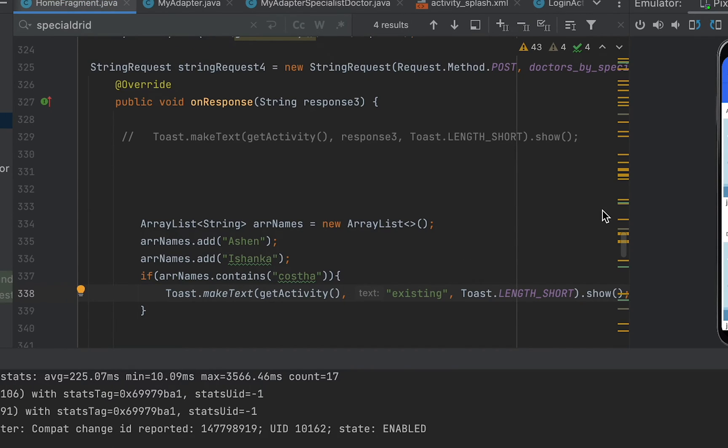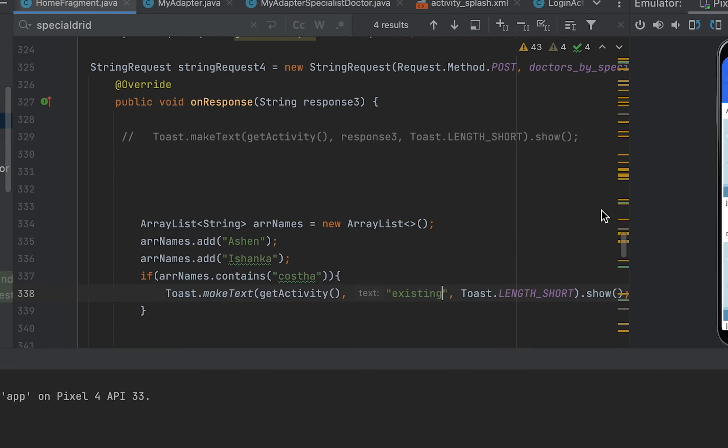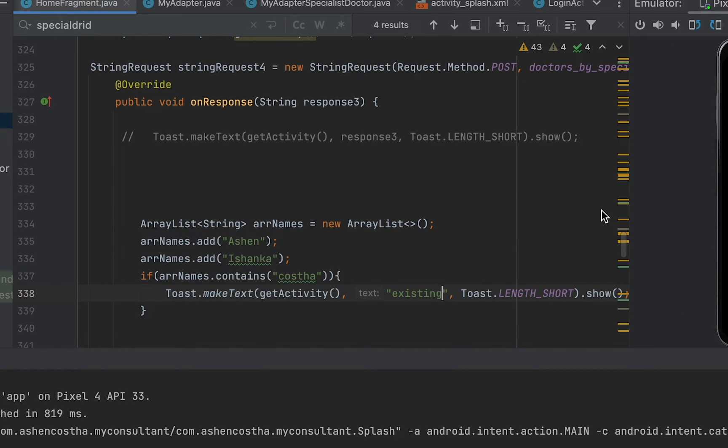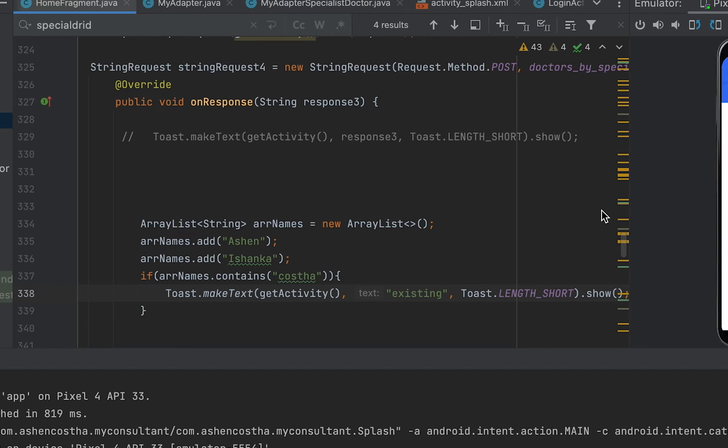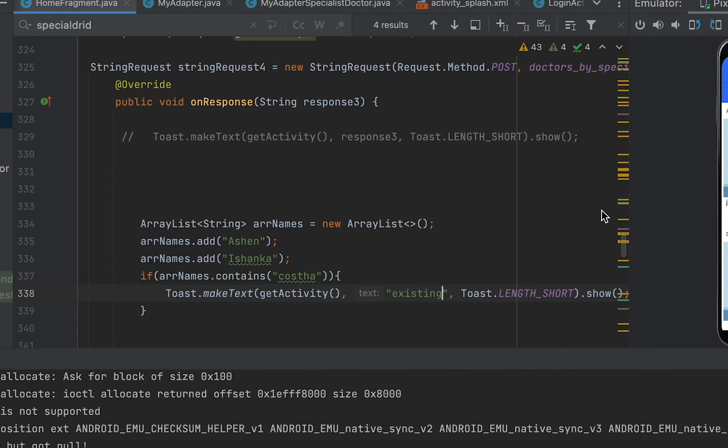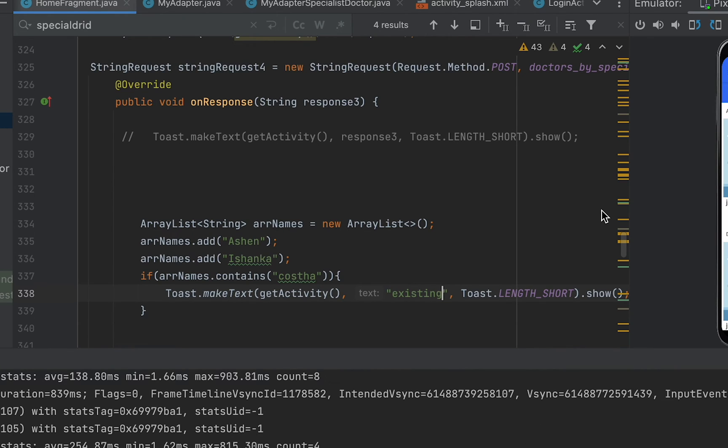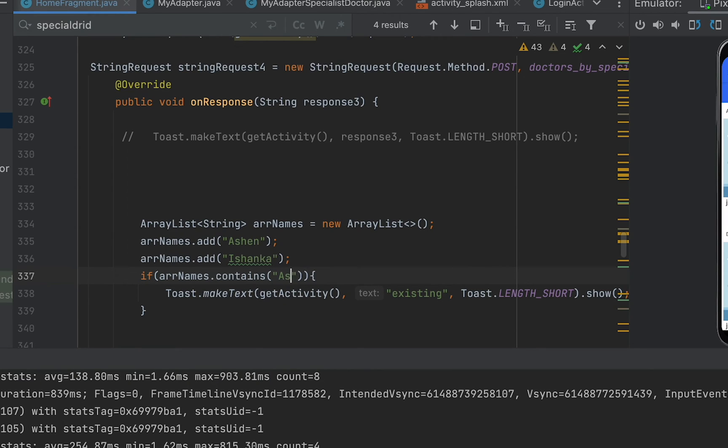Not available. Now you can see the toast message is not coming, but if I say Ashain here,